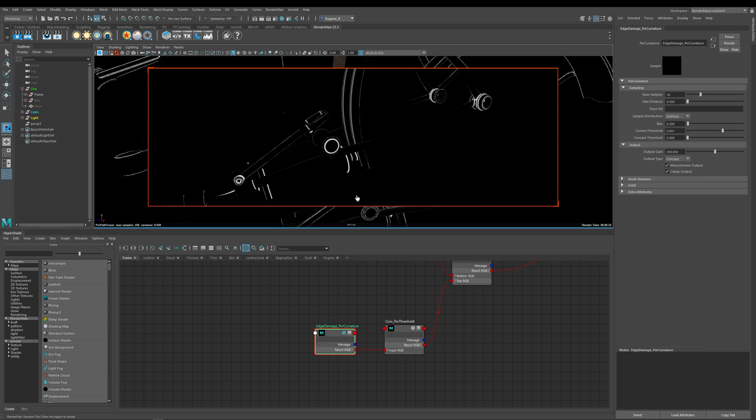So always keep in mind that when you're working with this Pixar curvature node is that what you're creating is you're creating your edge damage mask. So always make sure that you're jumping between your references and what you're doing with the Pixar curvature node in Maya.